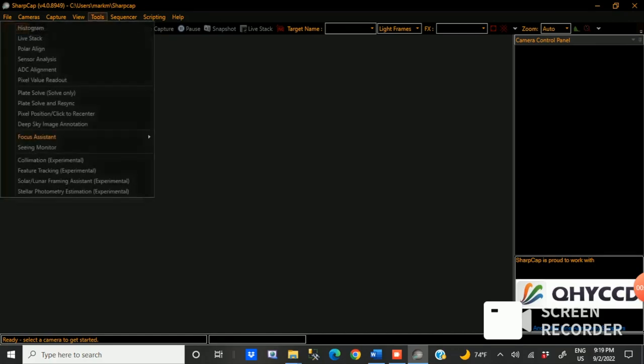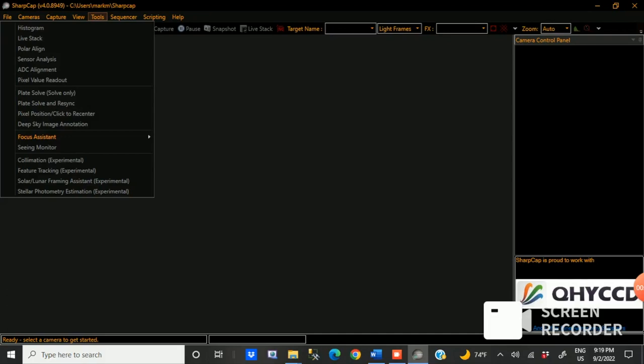And then the other thing that's important to this detail is under tools, there's two options plate solve only and plate solve and resync. Once you have that hardware configured, like I showed you in that settings, you can actually do plate solve and resync, which is important because not only does it adjust your mount when it does the plate solve to realign it to the target, but it sends the commands to resync your mount, which is improving the alignment of your mount and recording the location of that specific target. So as you do successive plate solves, the alignment of your mount is improving along the way.